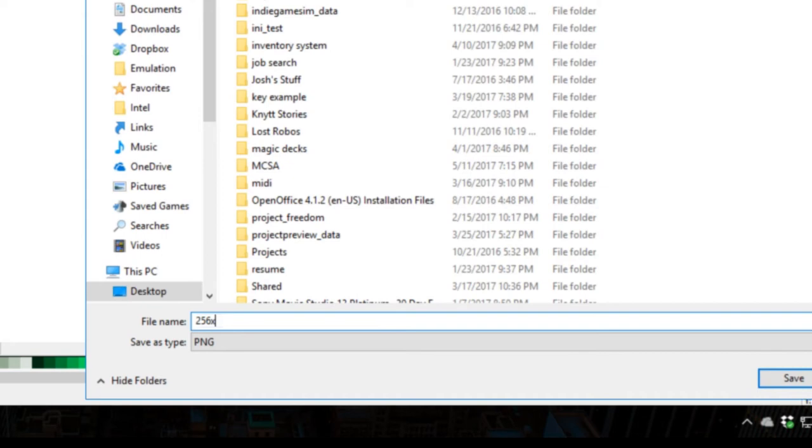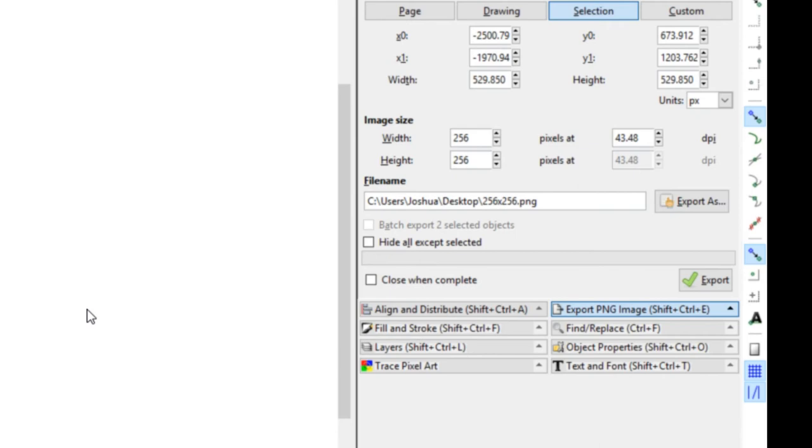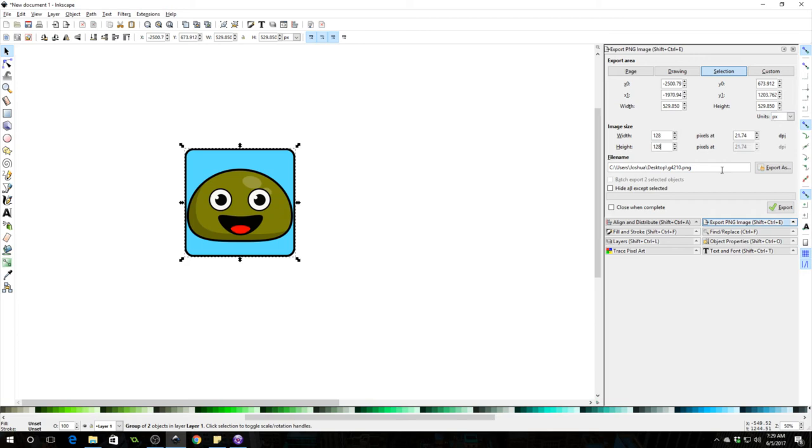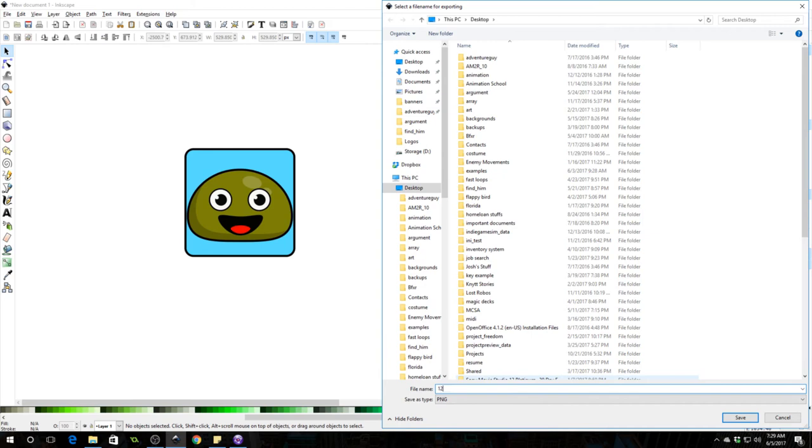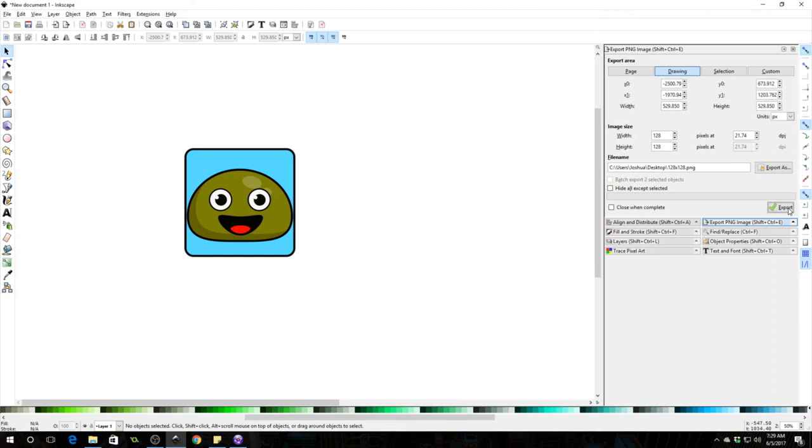And then I'm going to select it again and change it to 128 and I'm going to export it as 128 by 128 again on the desktop. And I'm going to export it and you just do that for every size you need.